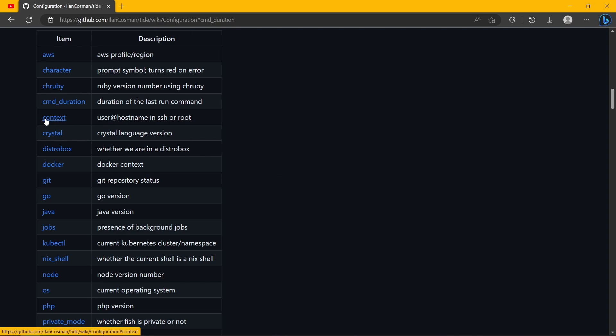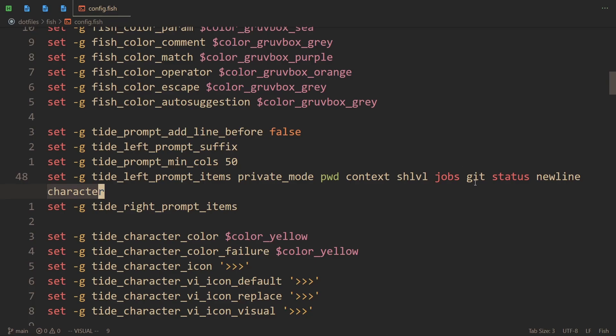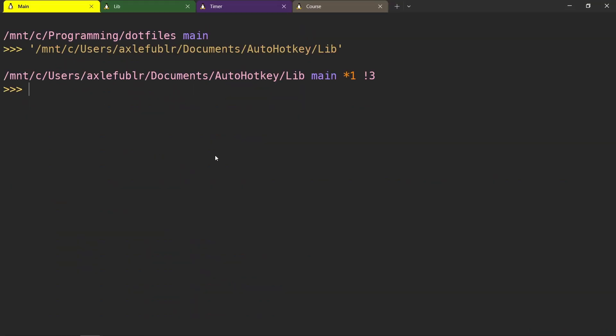So context is your username and the host that you use Linux in. By default - and well I have it here somewhere, yeah I do - it doesn't show up because I'm not in SSH and I'm not in root mode. But if I was, it would actually display. That is the default, and I love it quite a lot.